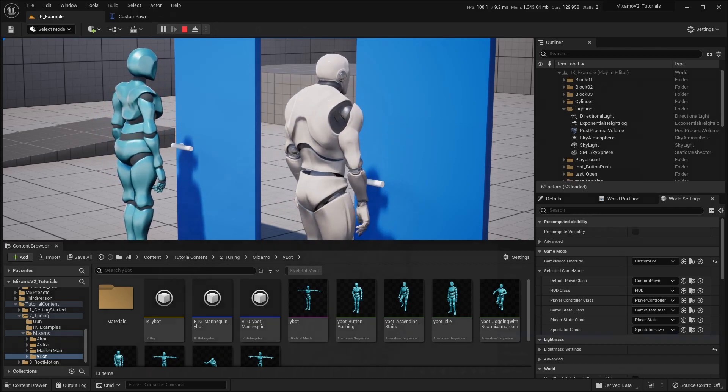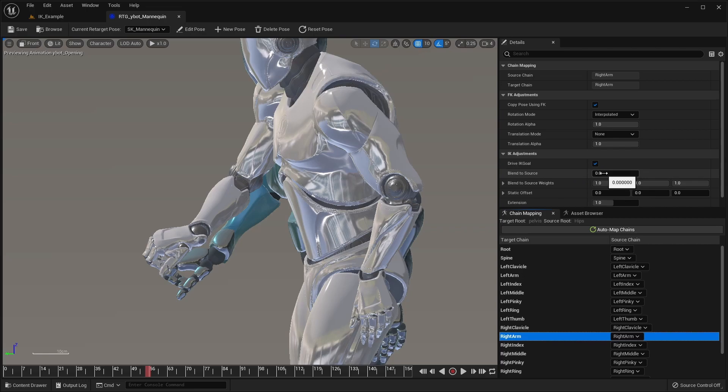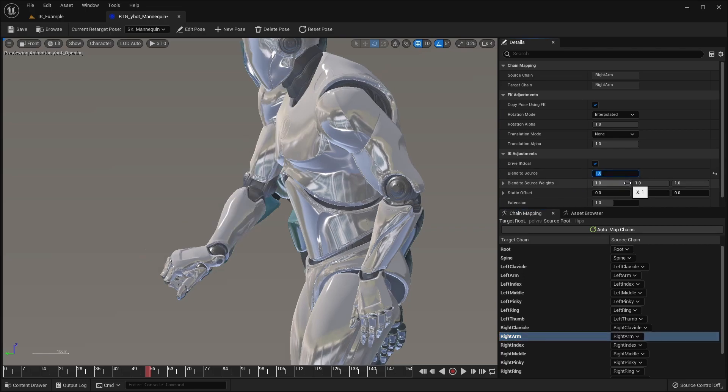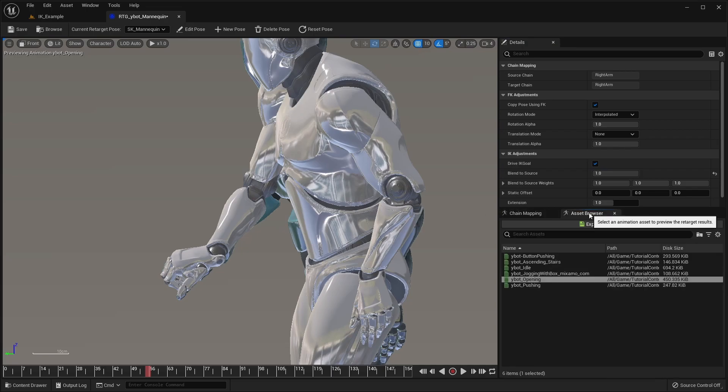In this case, we just need to change the Blend to Source option for the right arm. Remember to reset this option back to 0 when retargeting animations that don't require exact limb positioning, as it can lead to strange results.